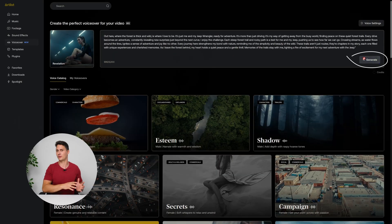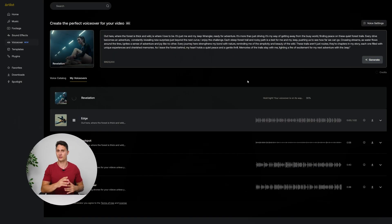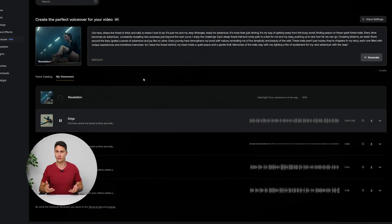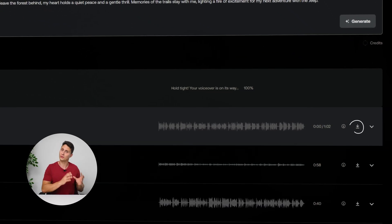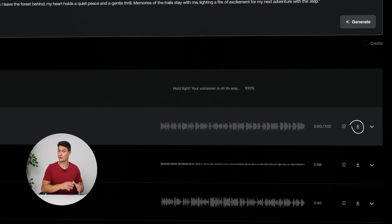Click generate to get a different version of your voiceover, and when you're ready, click the arrow to download your voiceover. It's that simple and I believe this feature will be revolutionary for filmmakers.